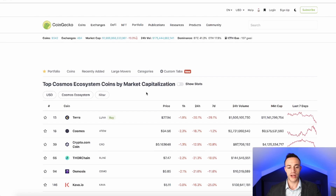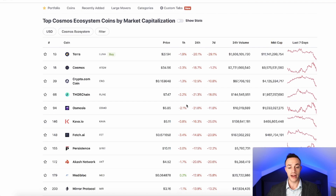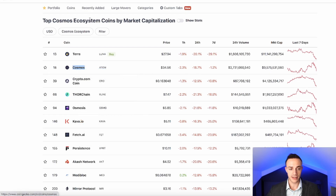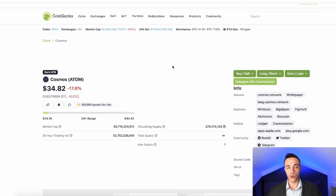Taking a look at CoinGecko, we can see the current prices of projects in the Cosmos ecosystem, and today they are red across the board. We have seen a massive sell-off in crypto and equities, and that is obviously reflecting in the price. Nonetheless, Cosmos Atom is trading for about $34.56. So the first step to staking your Atom would be, of course, to acquire some Atom coins.